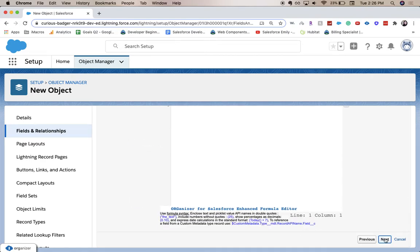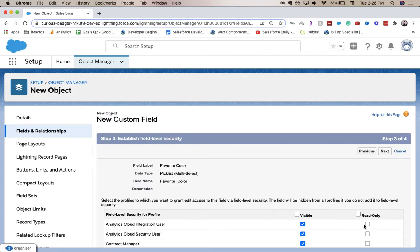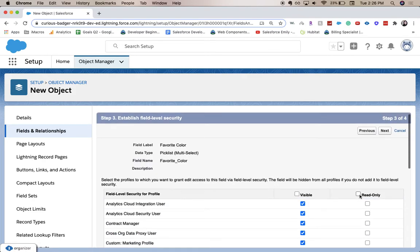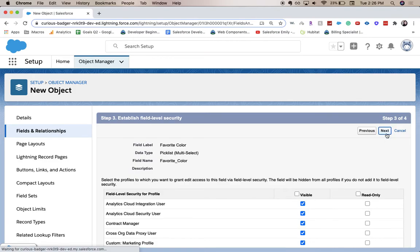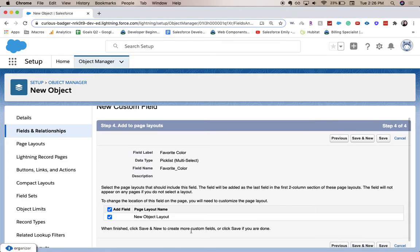This page is the field level security—who can see it, who can read it, who can read only, who can edit it, that kind of stuff. I'm going to click Next.